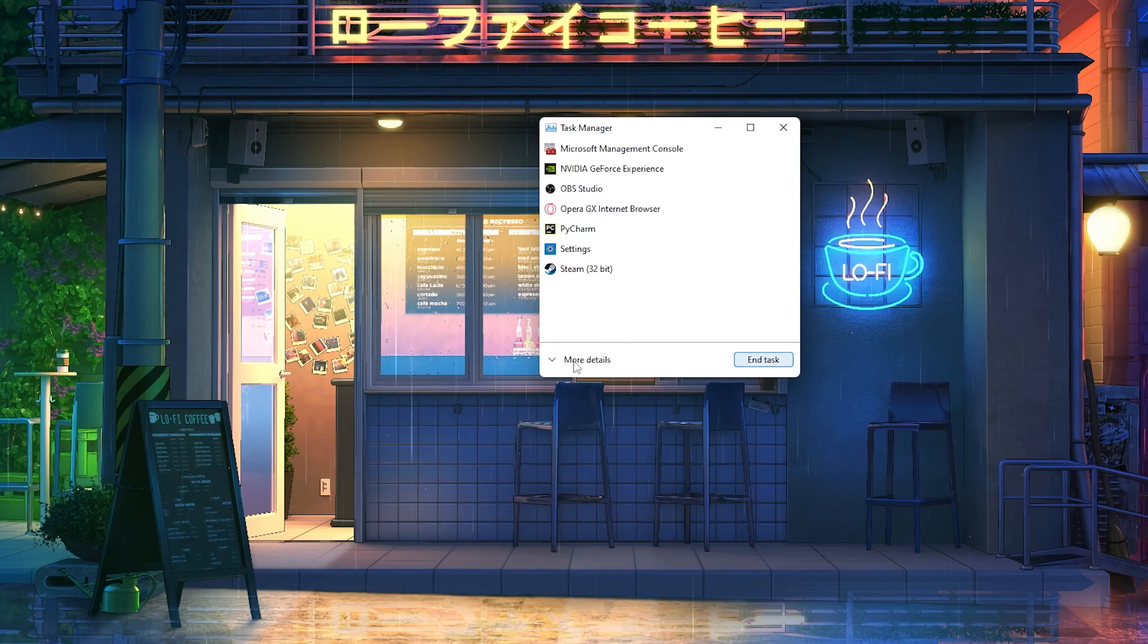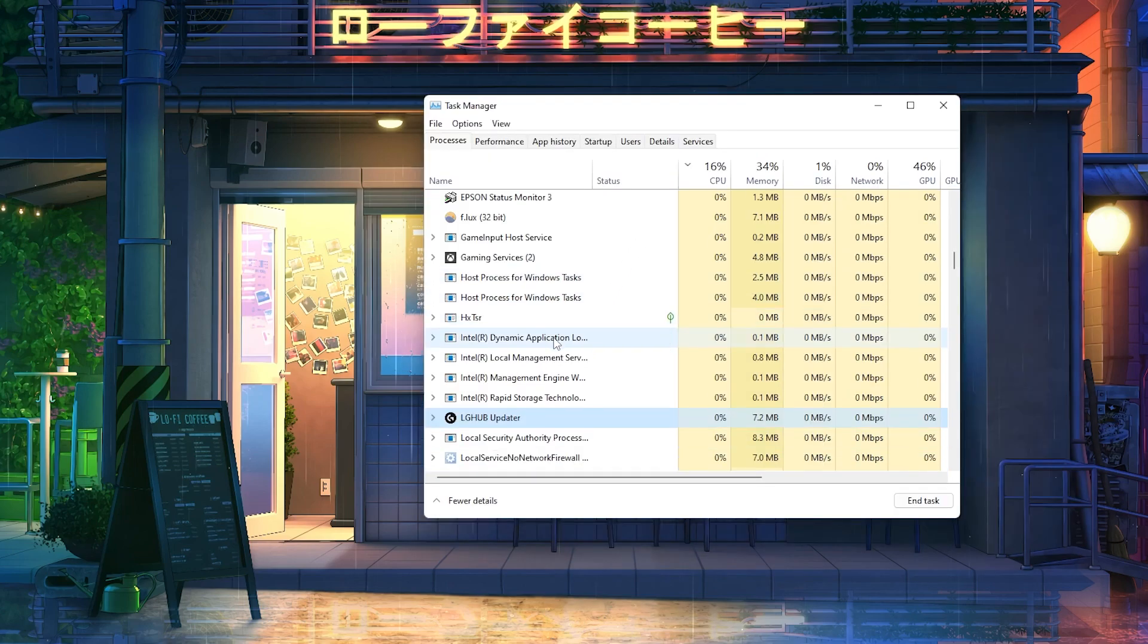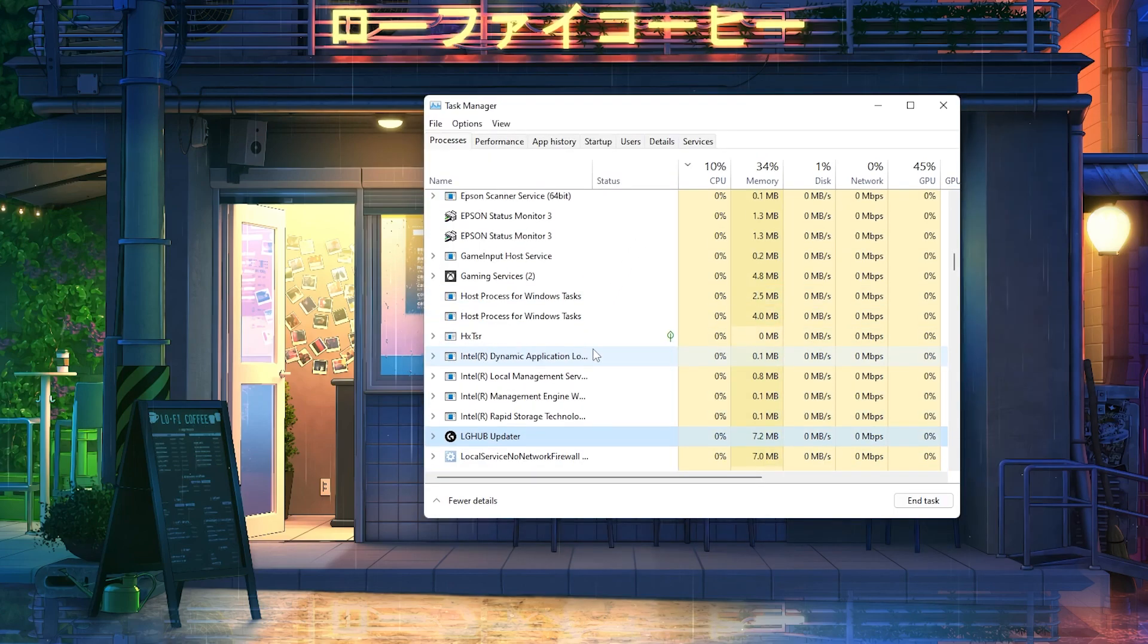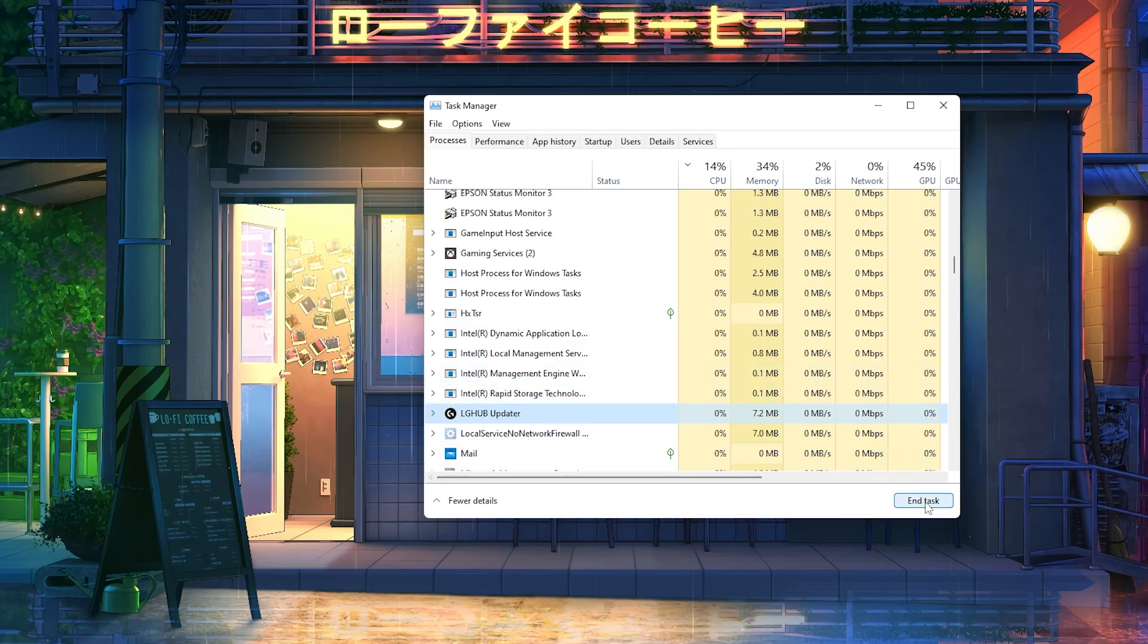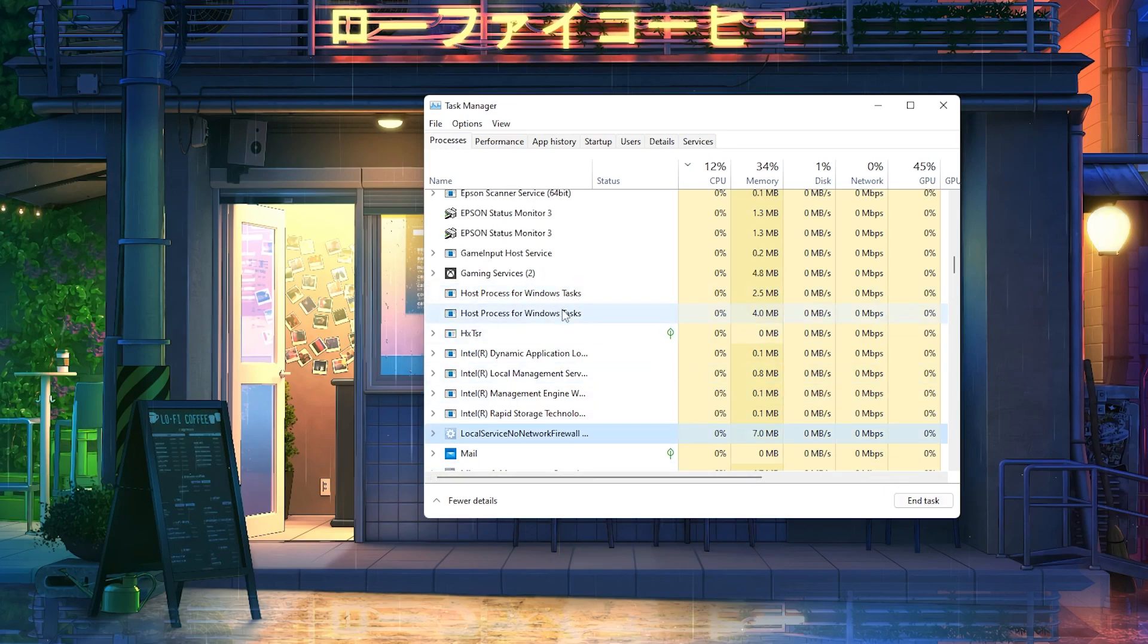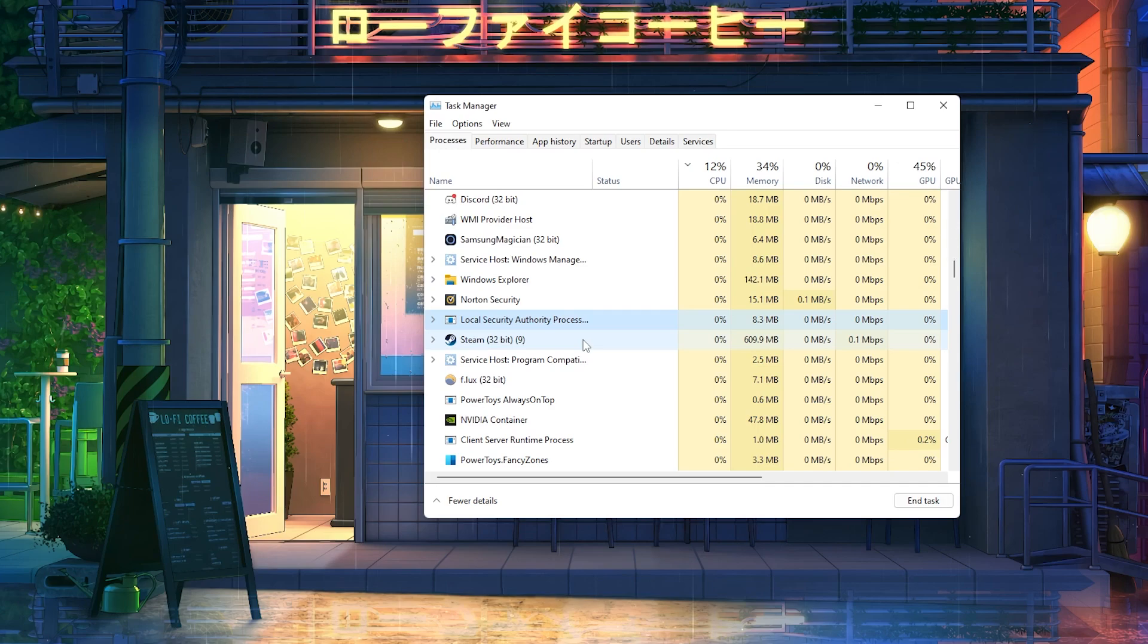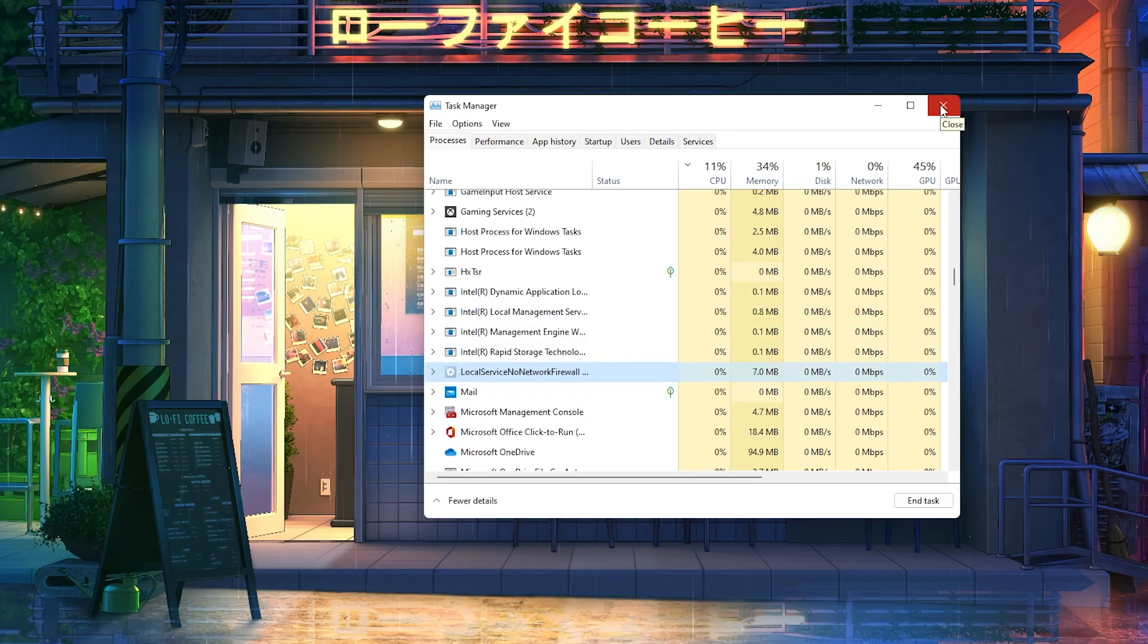To do this, you're going to click More Details, and then you're going to press L and you're going to look for LGHub updater. Delete this one too, so End Task. Do it one more time. And that's it.